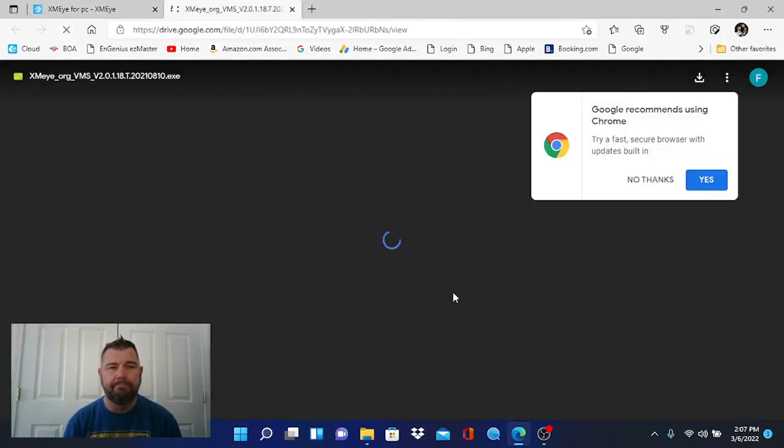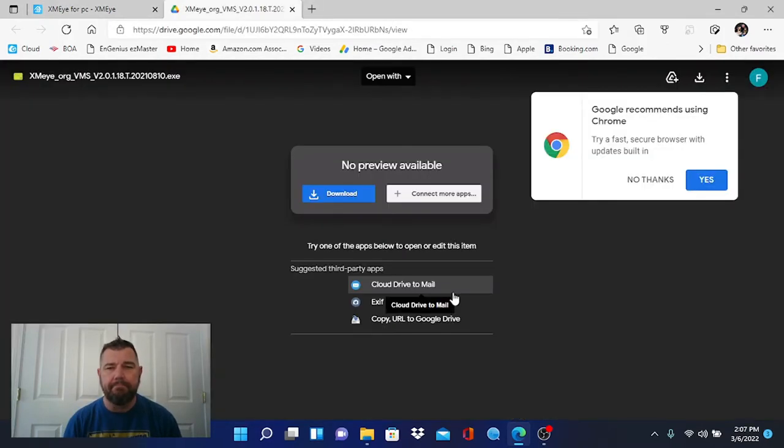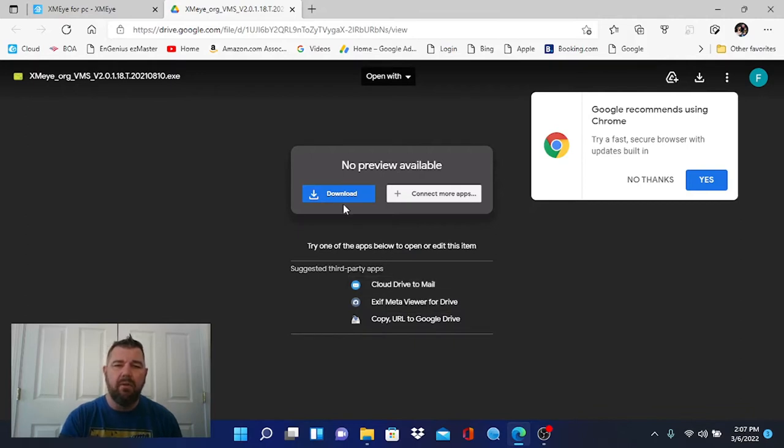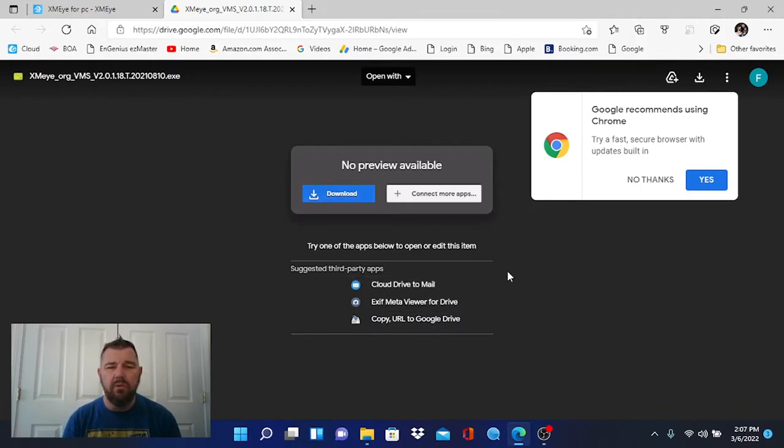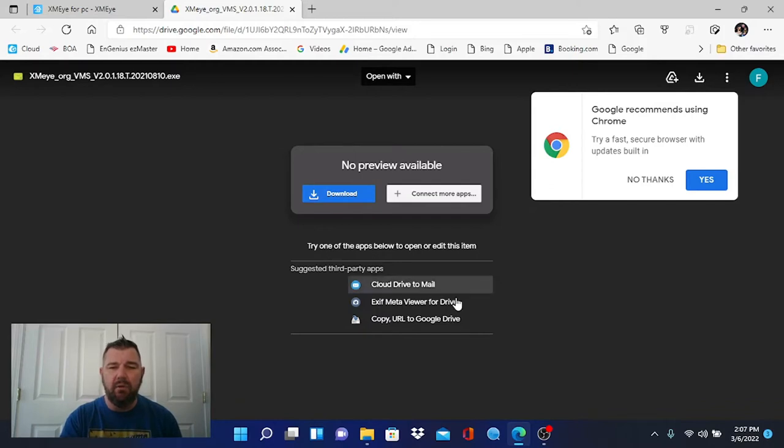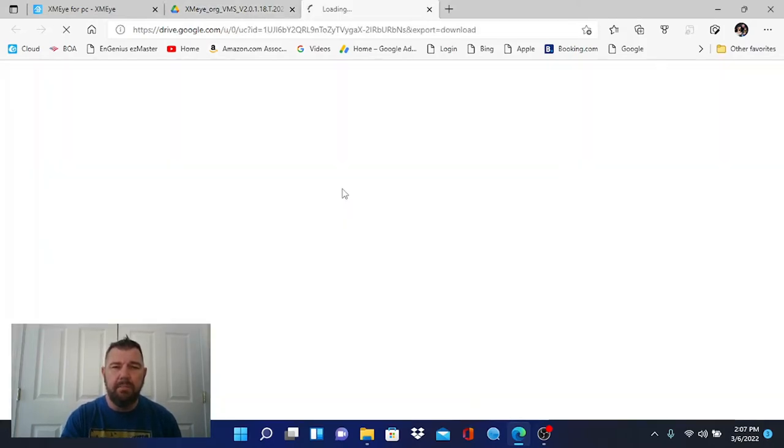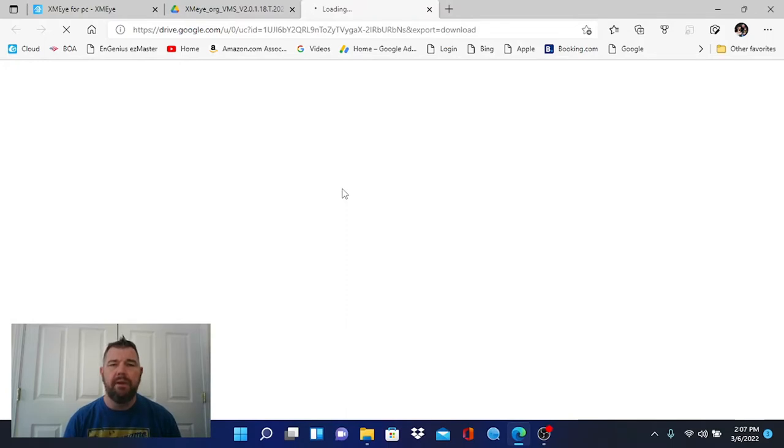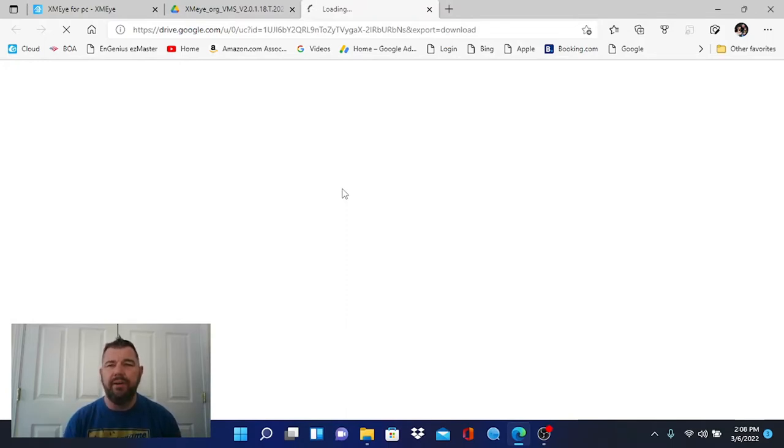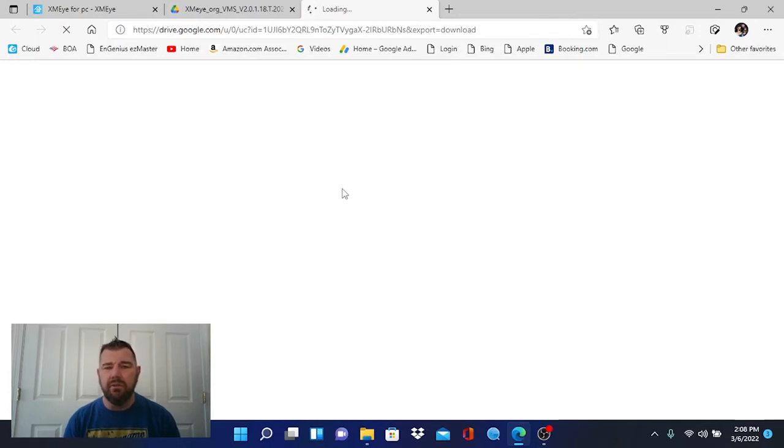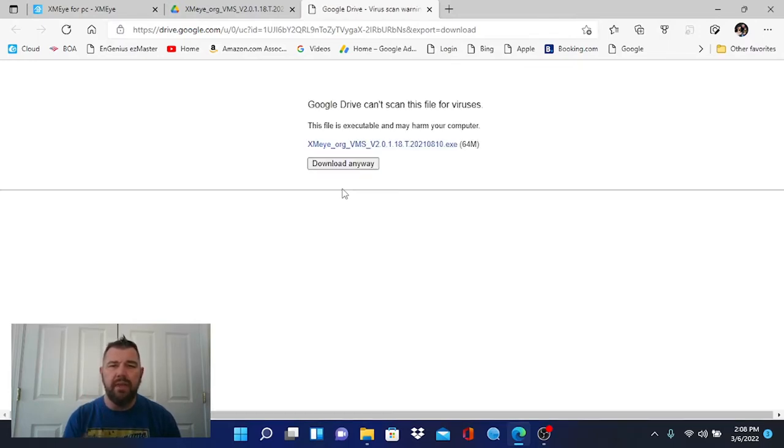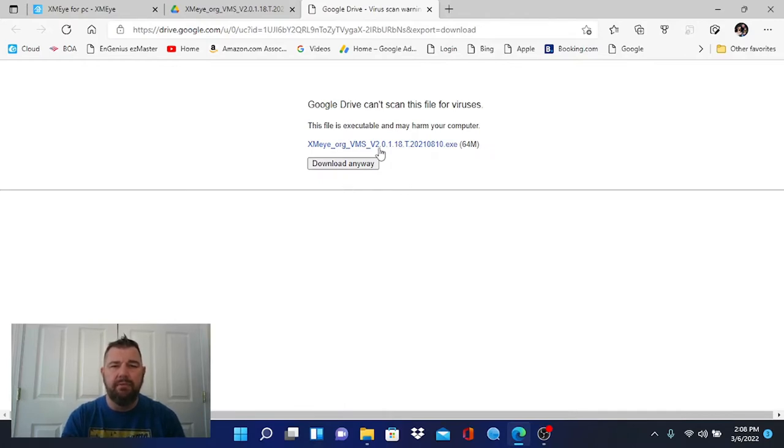You can download it directly to your PC or you can download the program to the cloud. We're going to select this PC and what will happen it is going to download an executable file to your PC that will allow you to install the software. So we'll let it do that. Google Drive can't scan it for viruses. That's okay. We're going to download anyway.